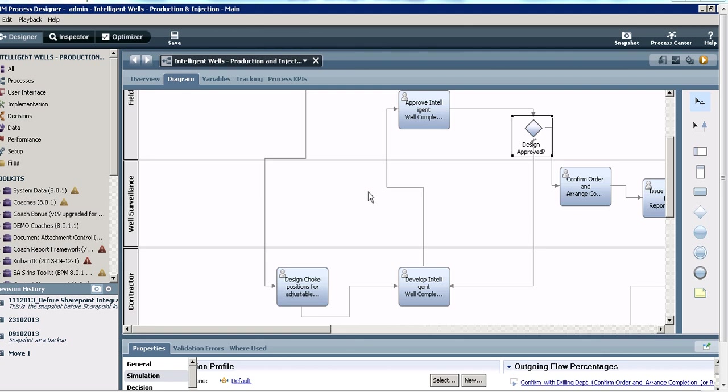Let's look at the simulation capability in IBM BPM. Simulation is something you will undertake right after your process discovery but before you start your process development. With the simulation capability, after process discovery you have the ability to seed your process with expected data and look for bottlenecks even before you've actually implemented any process automation or process visibility solution.